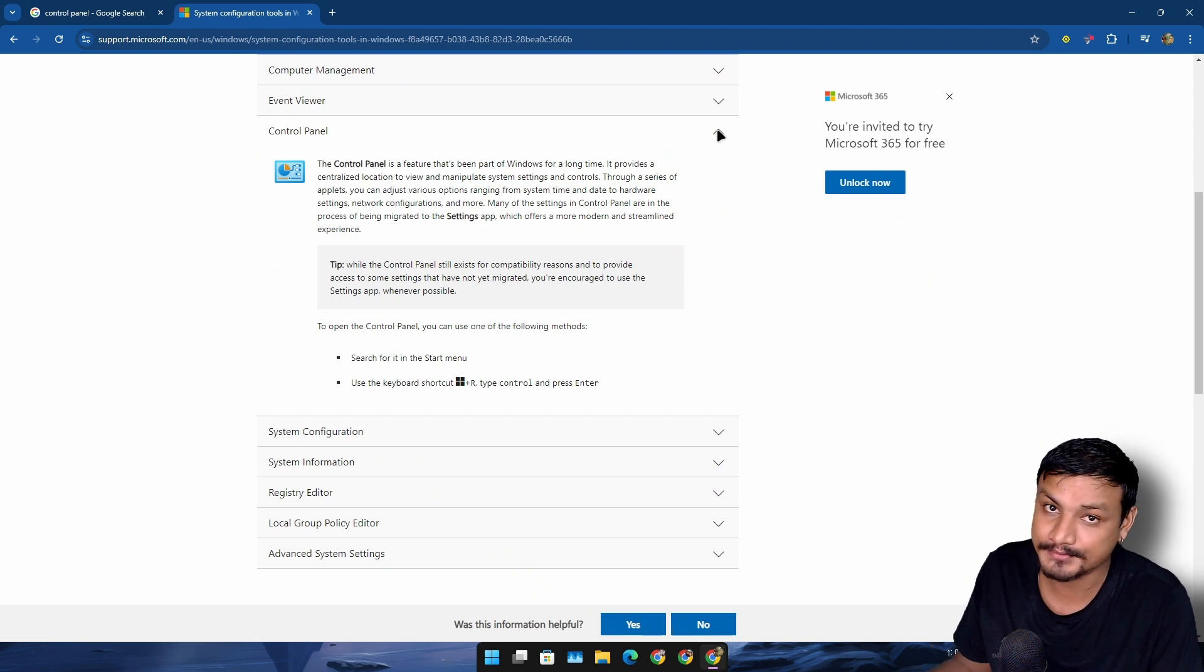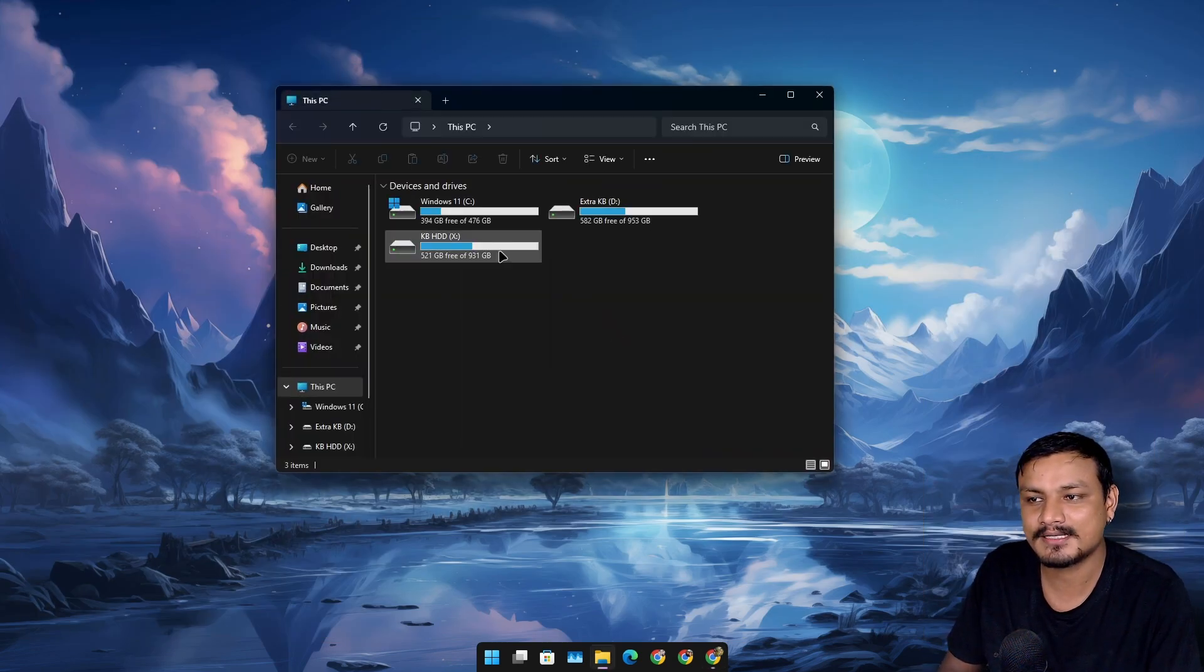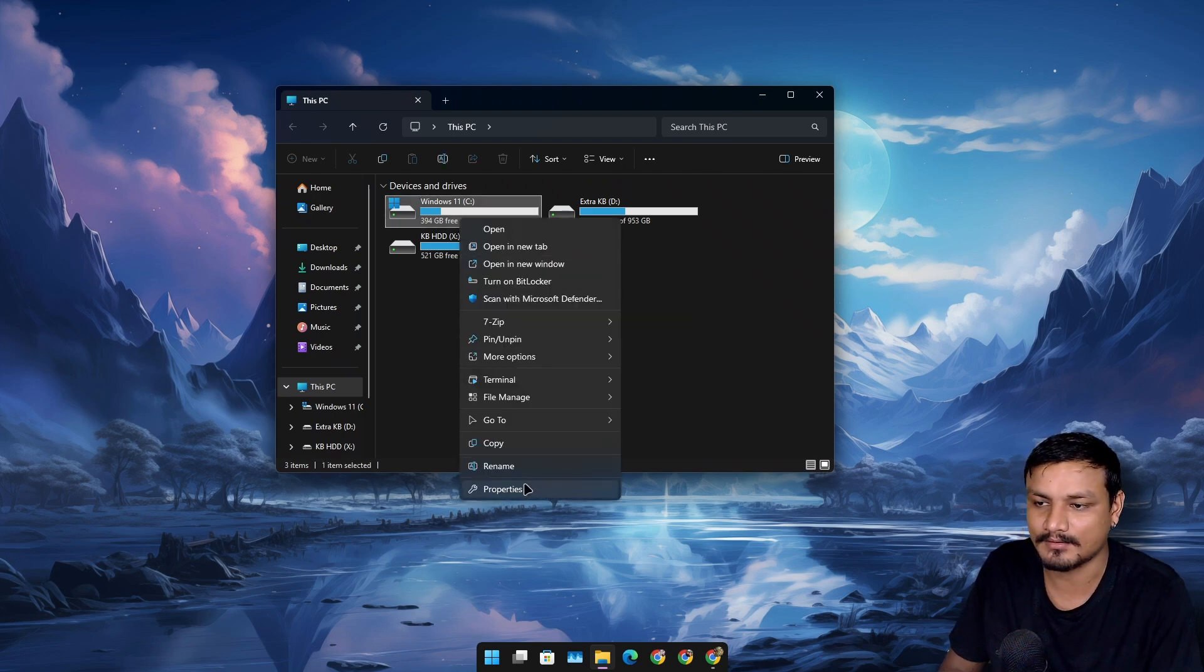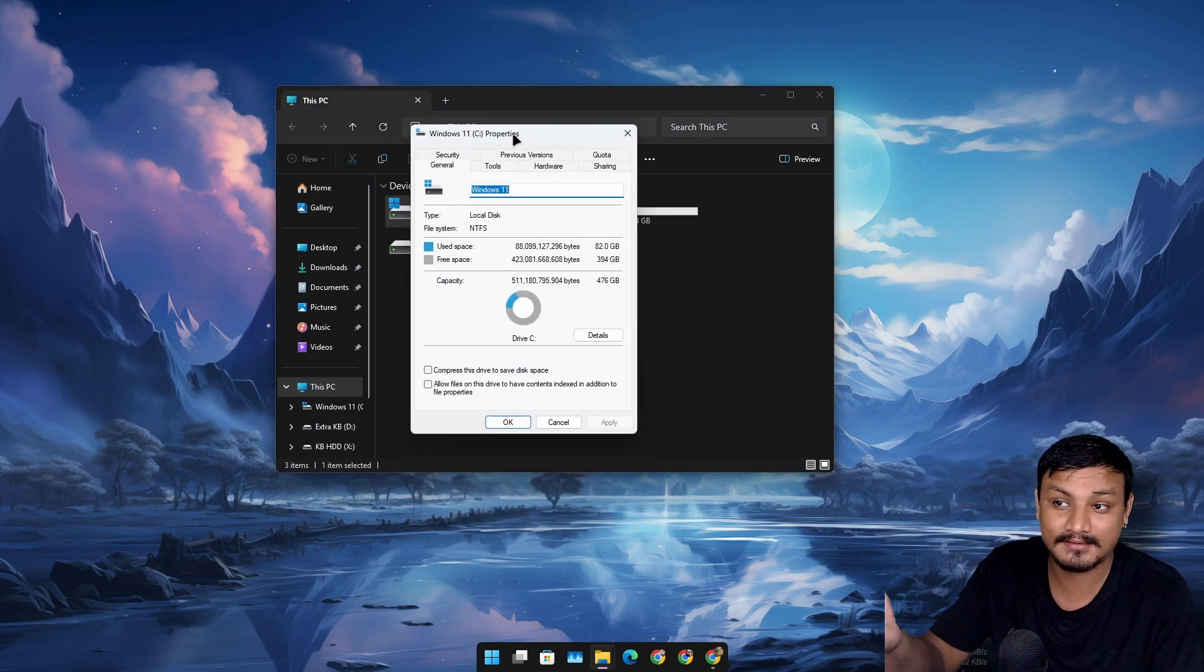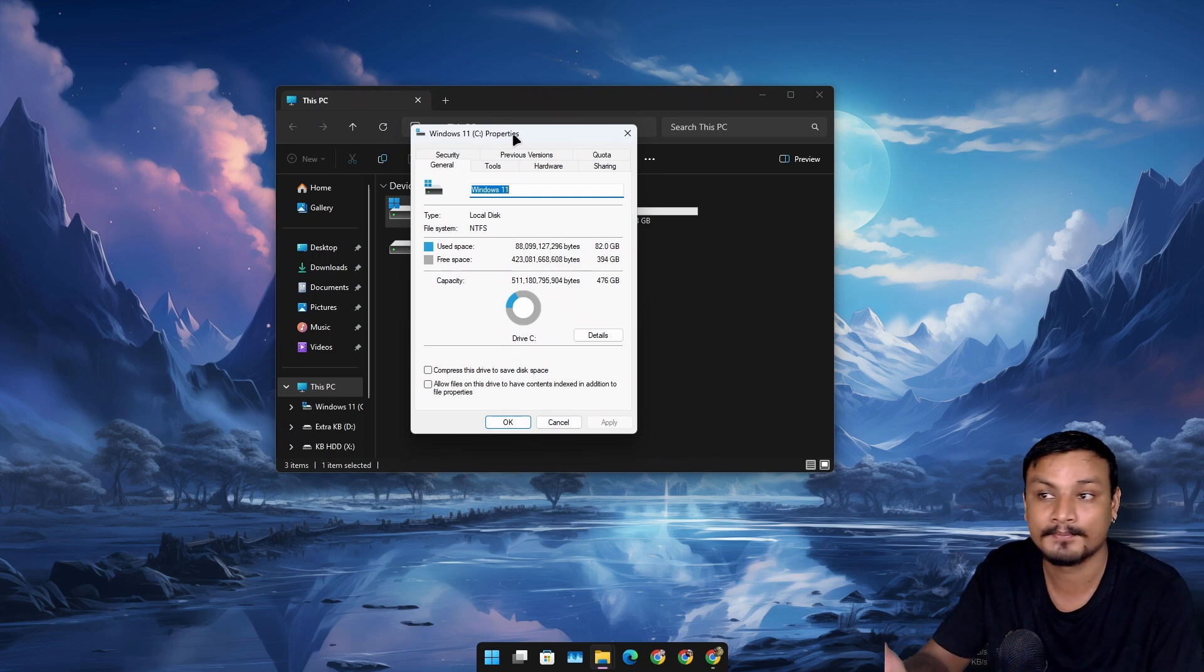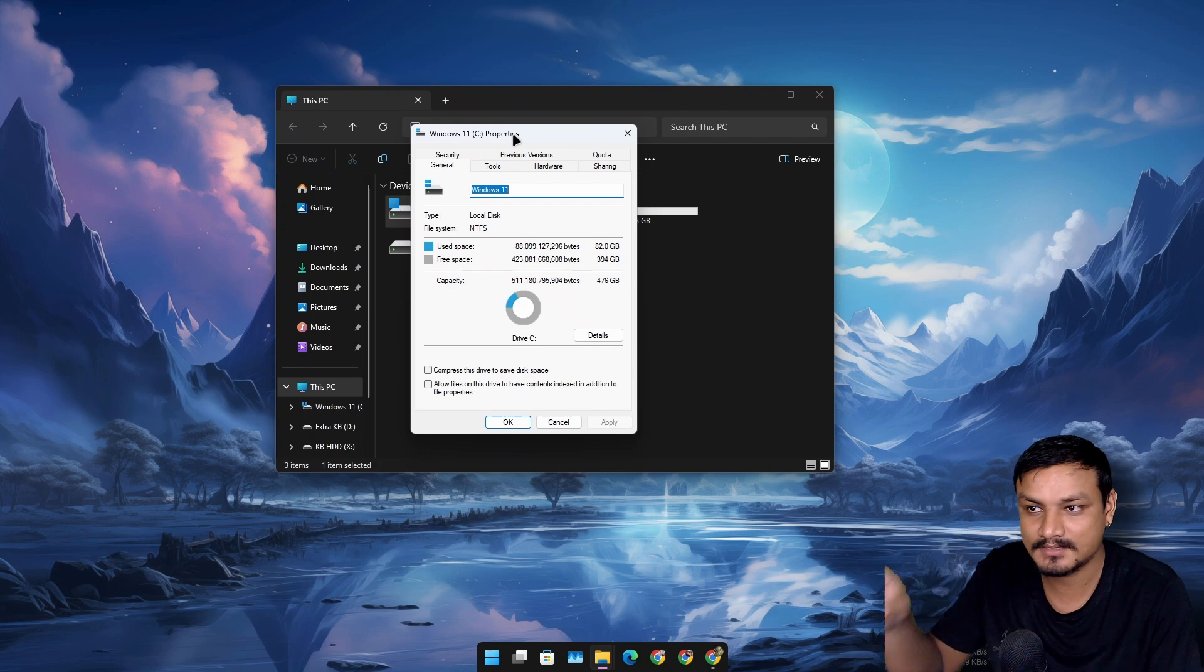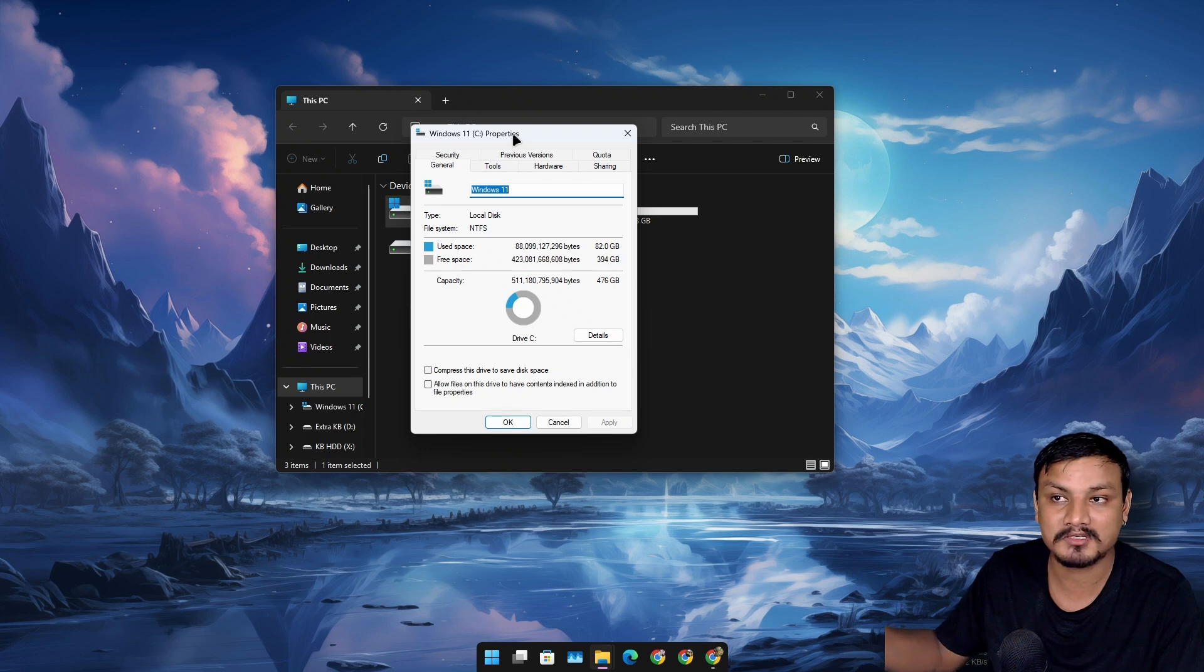That could happen anytime soon, yeah that's possible. But this will make Windows still inconsistent, like you know I'm trying to go into the properties, this doesn't have a dark mode even though I'm using dark mode. Again, that means it's a legacy tool or something.